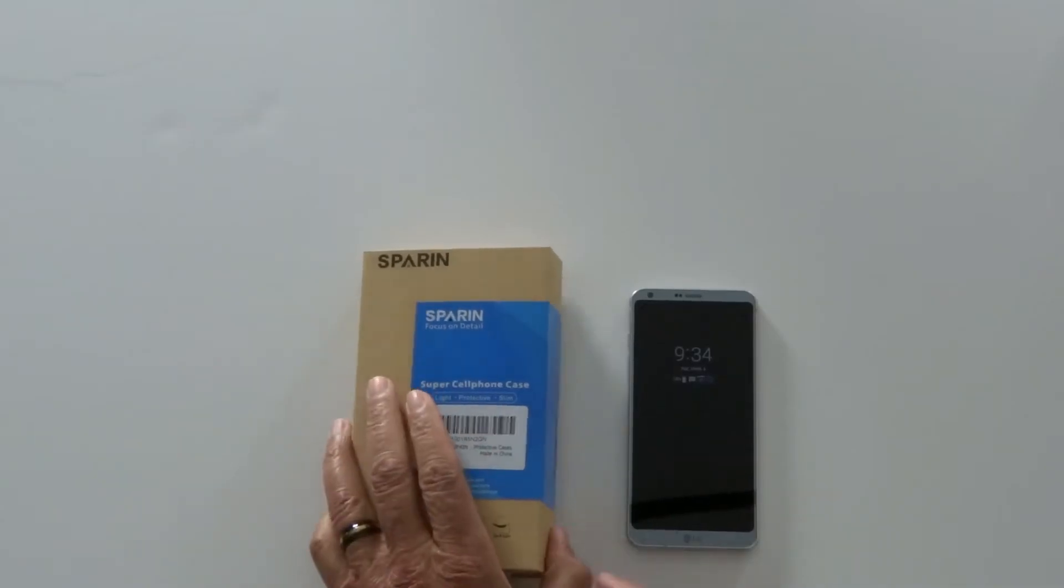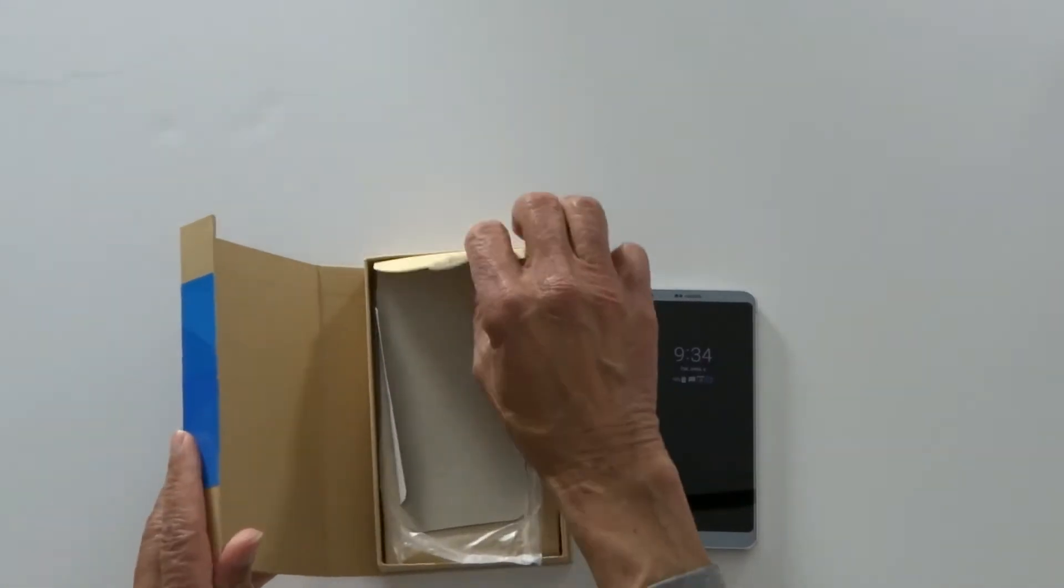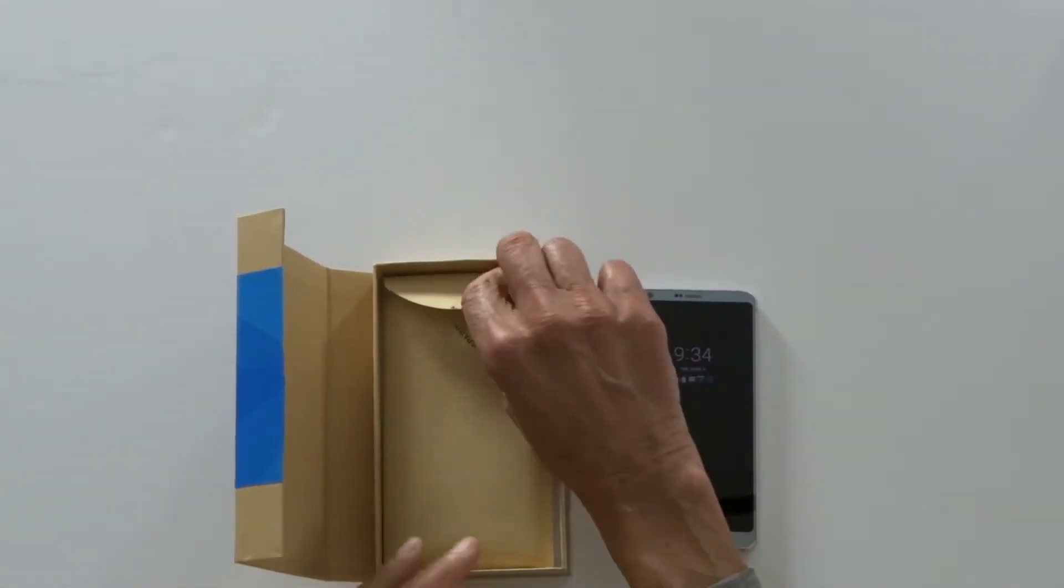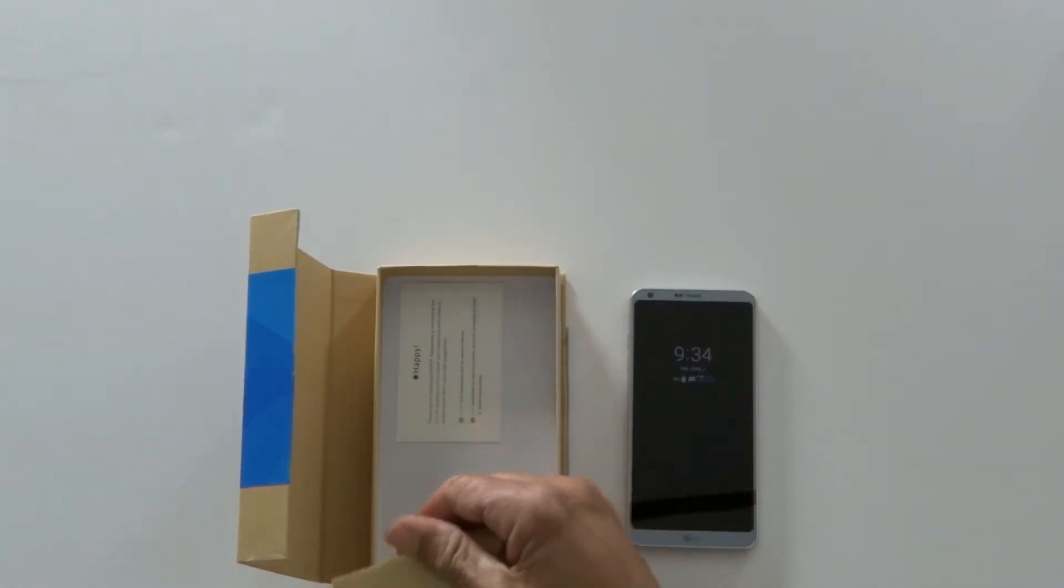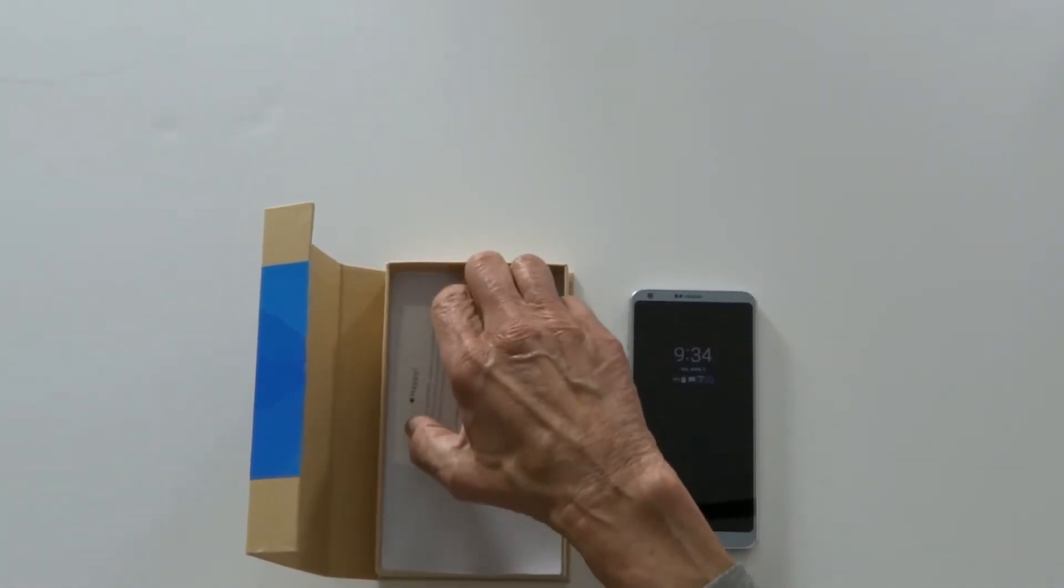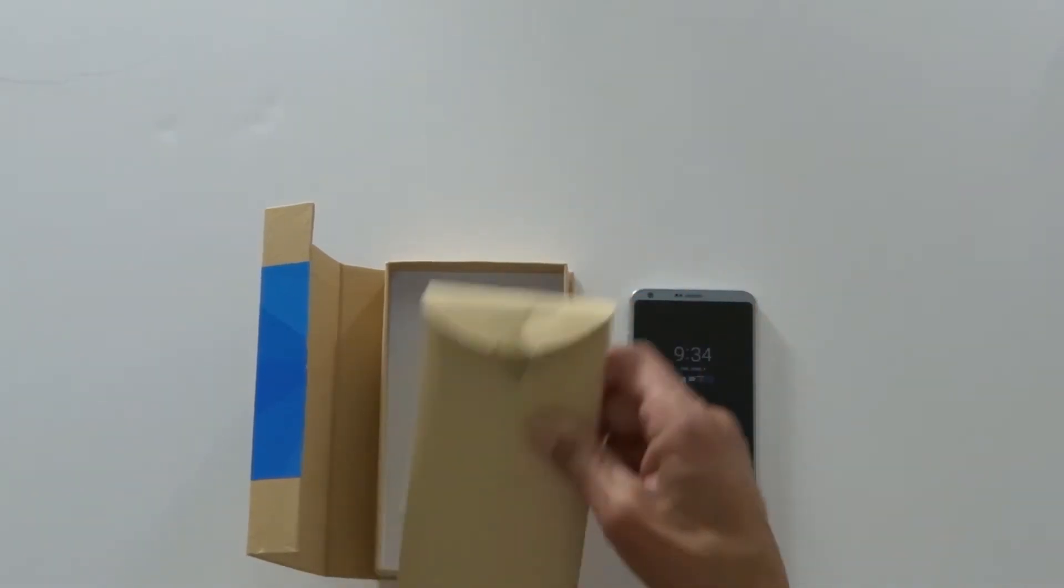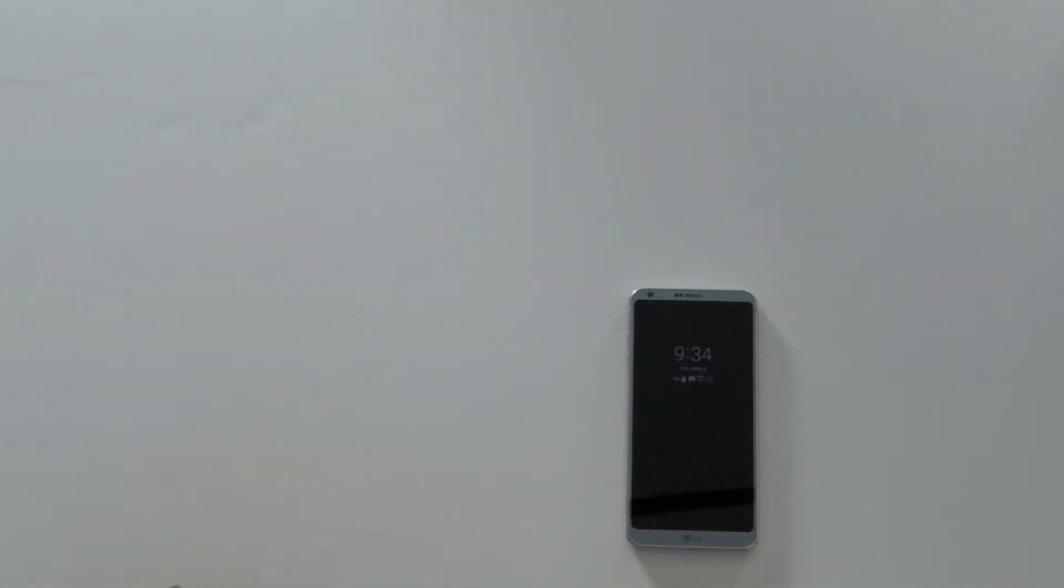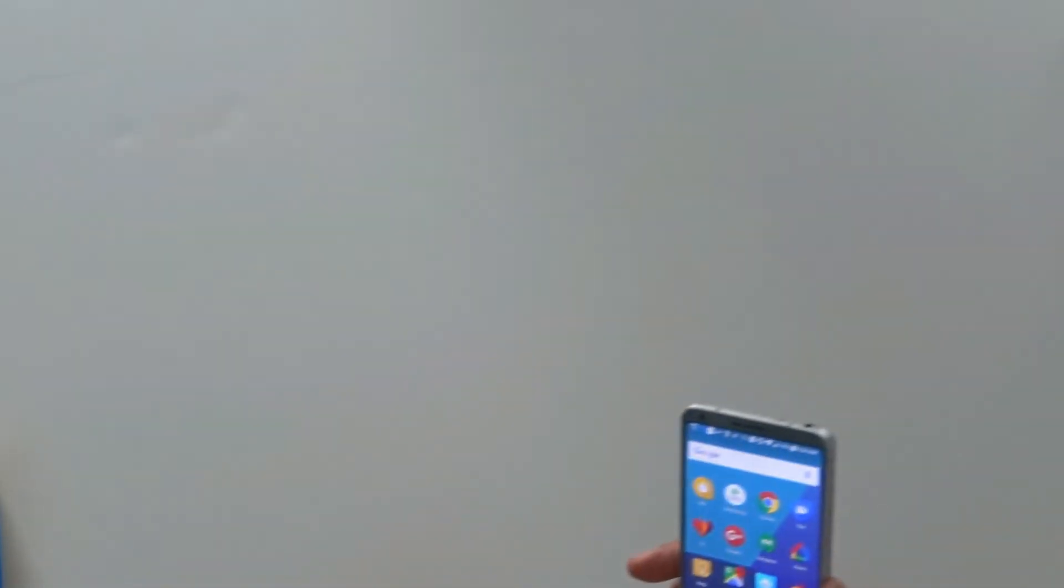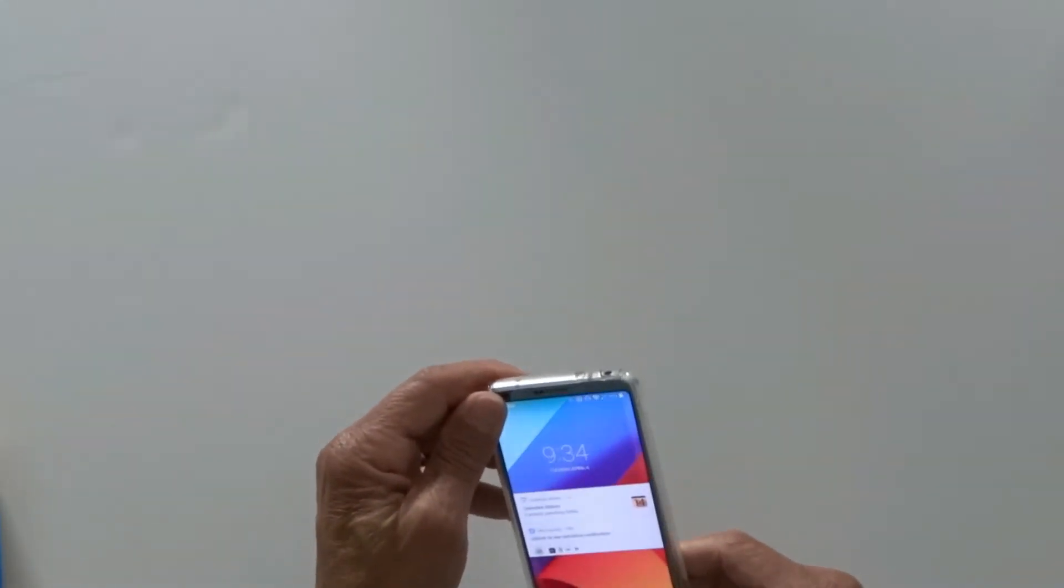Now we'll move on to the TPU case for the LG G6. Still get two cases for each one. Same customer satisfaction card of course. So we'll pop the G6 into the case. Again just pops right on no problem.